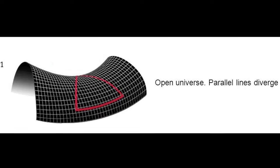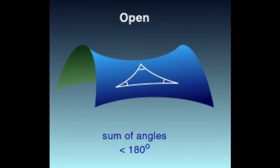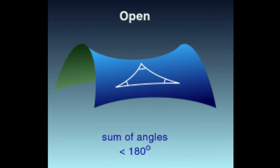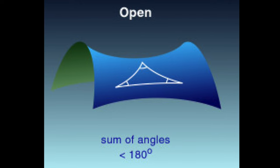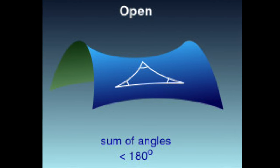If you drew a triangle in an open universe, the sum of the interior angles would be less than 180 degrees.